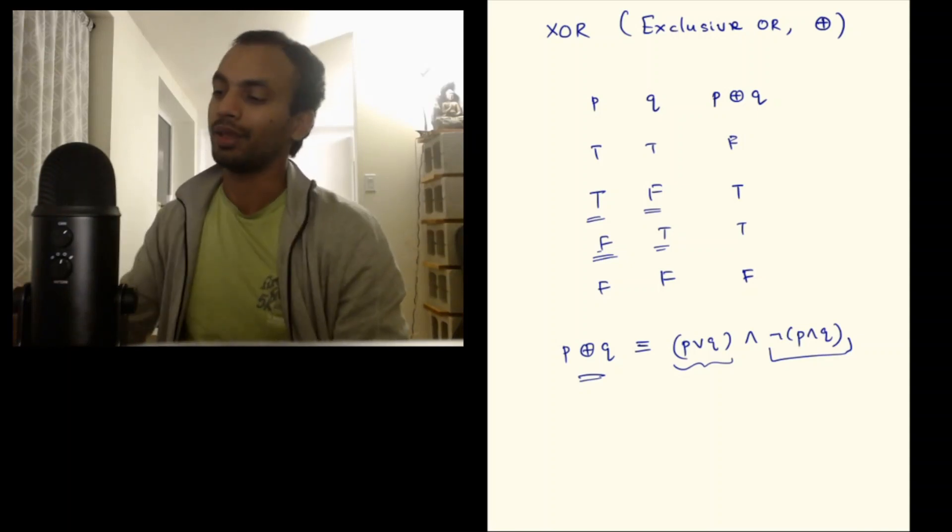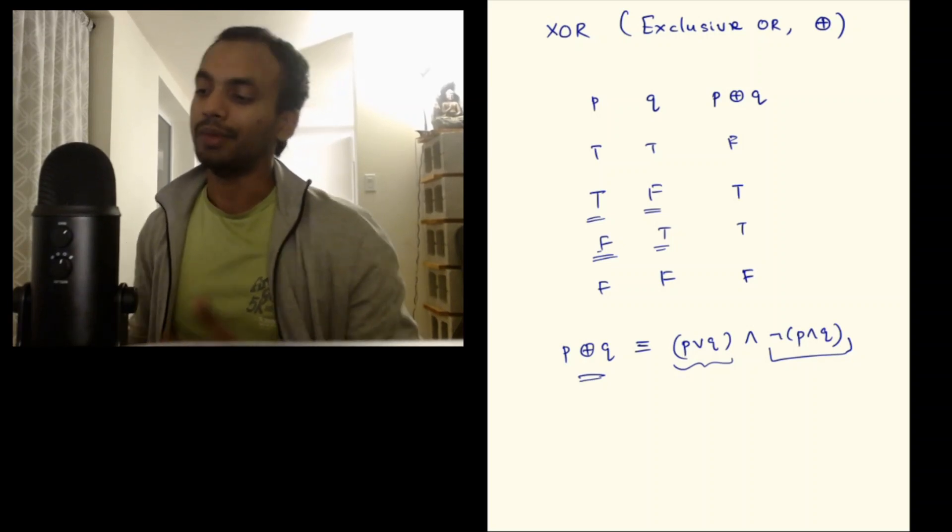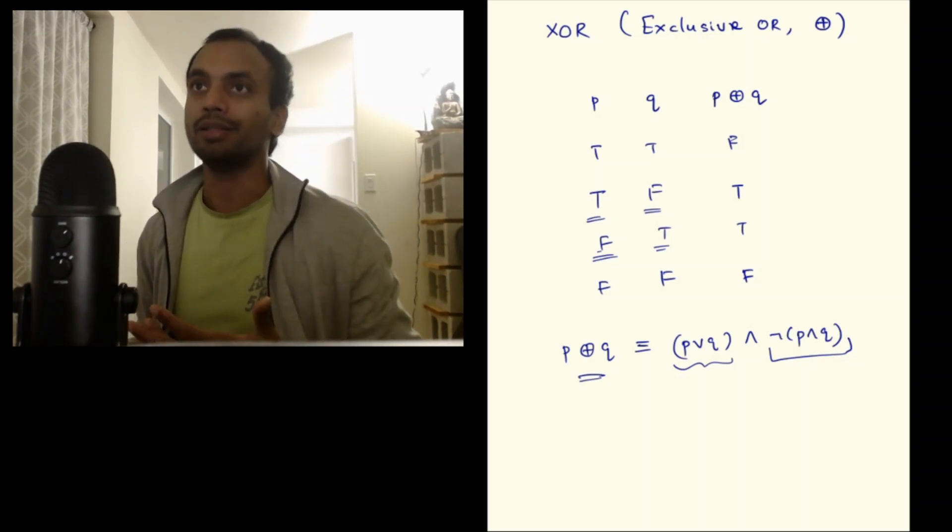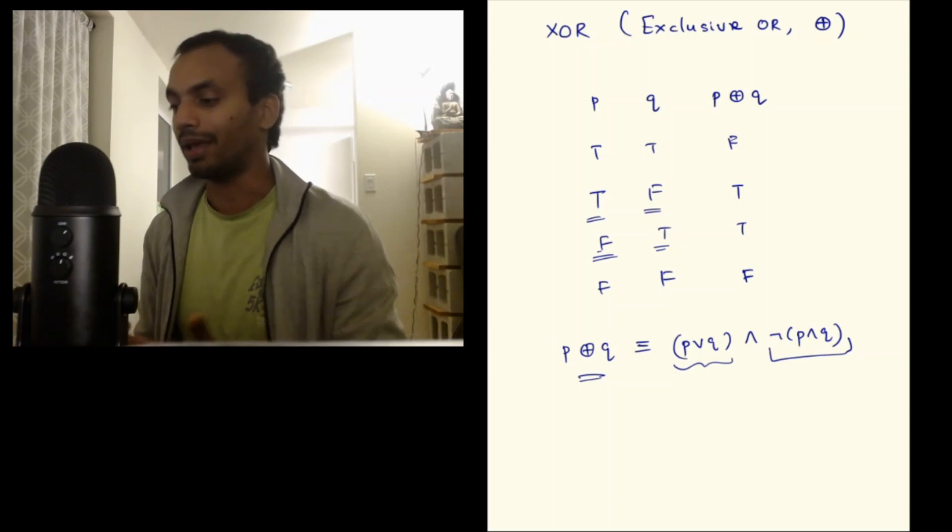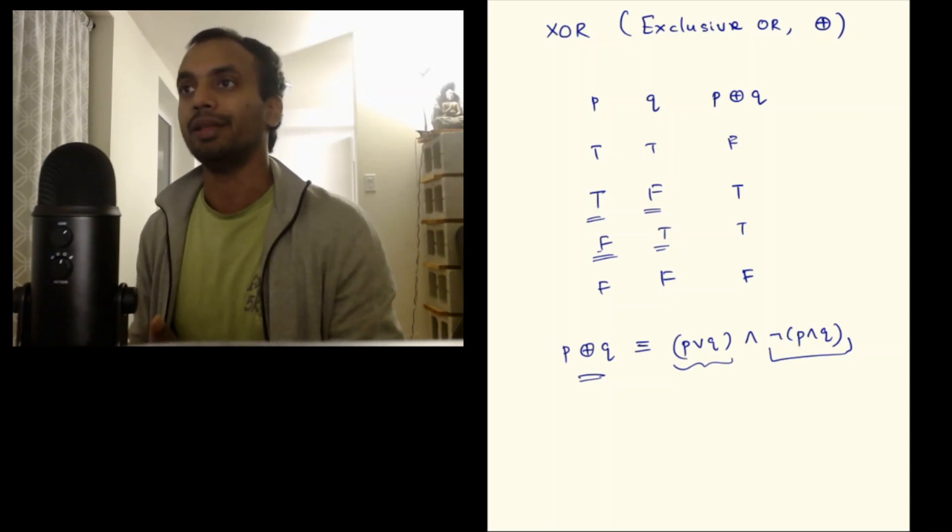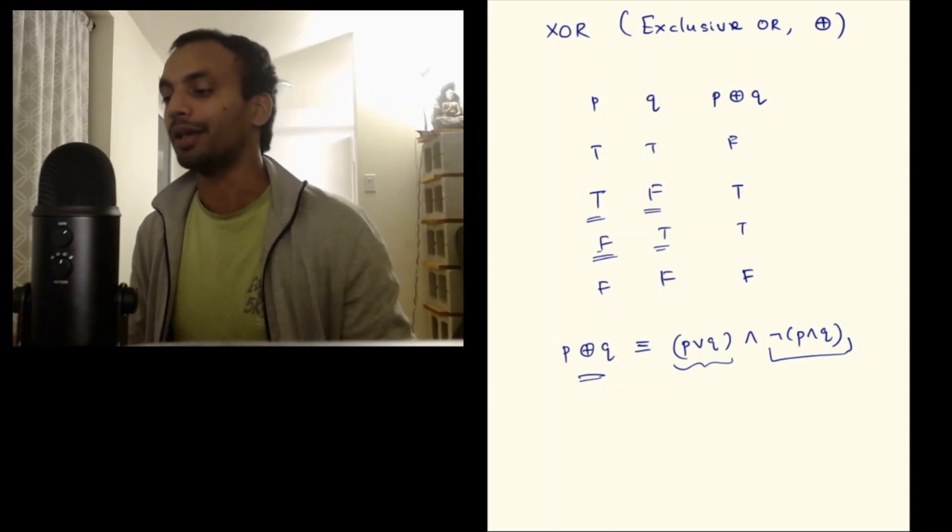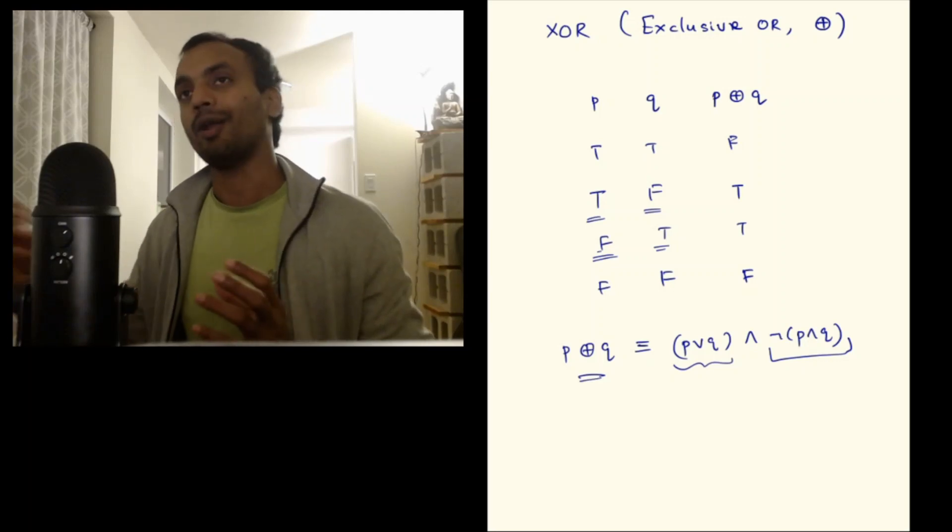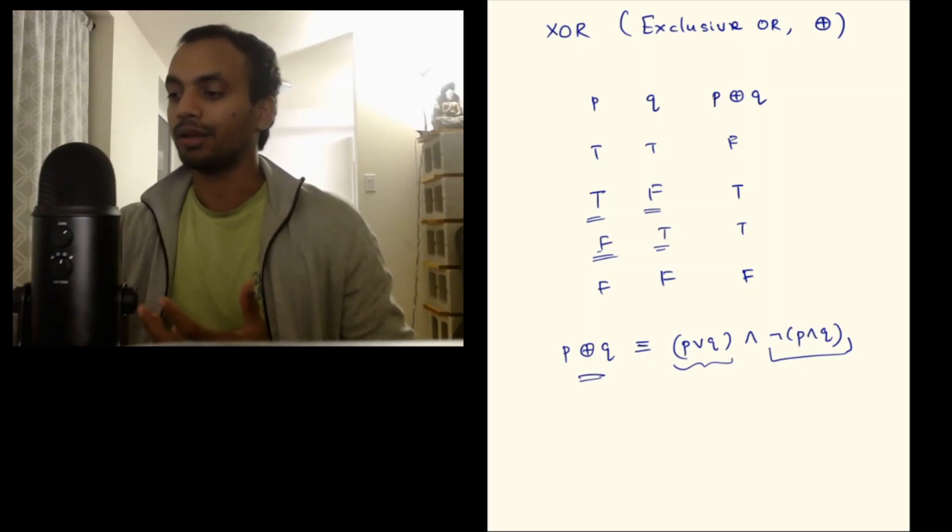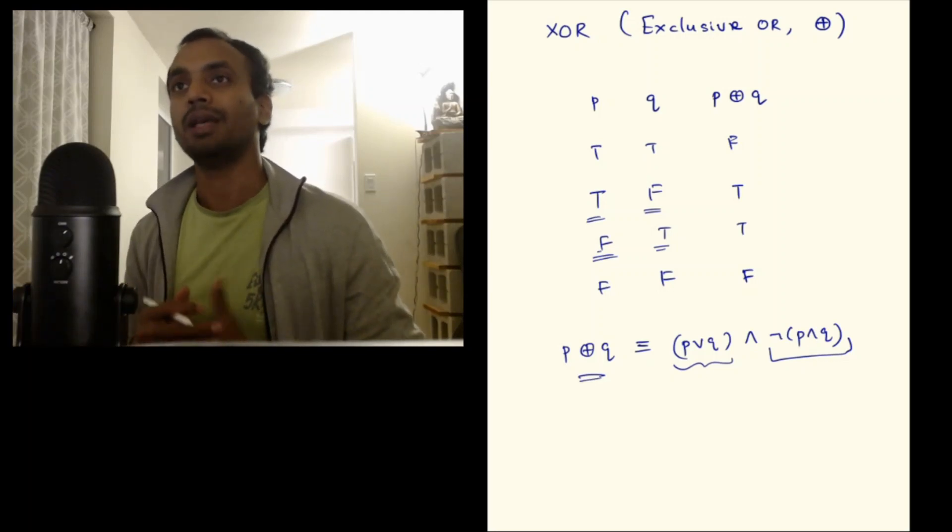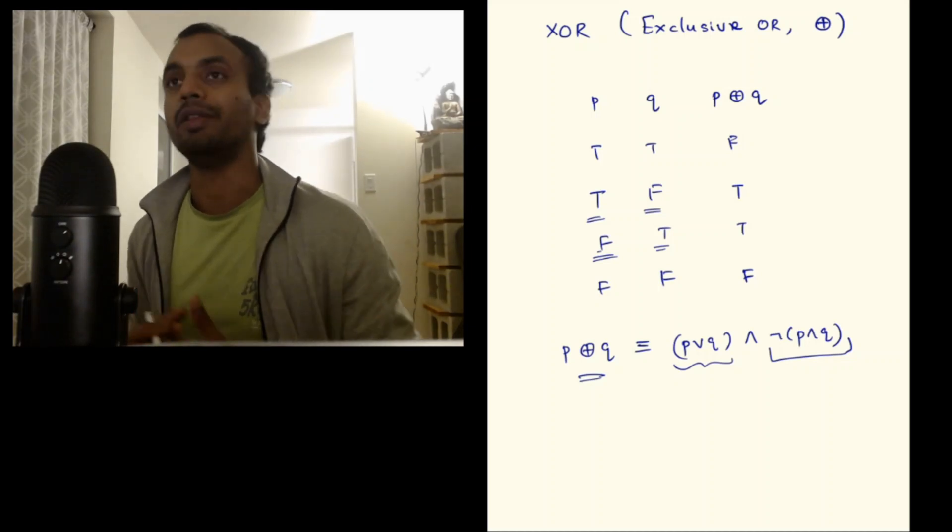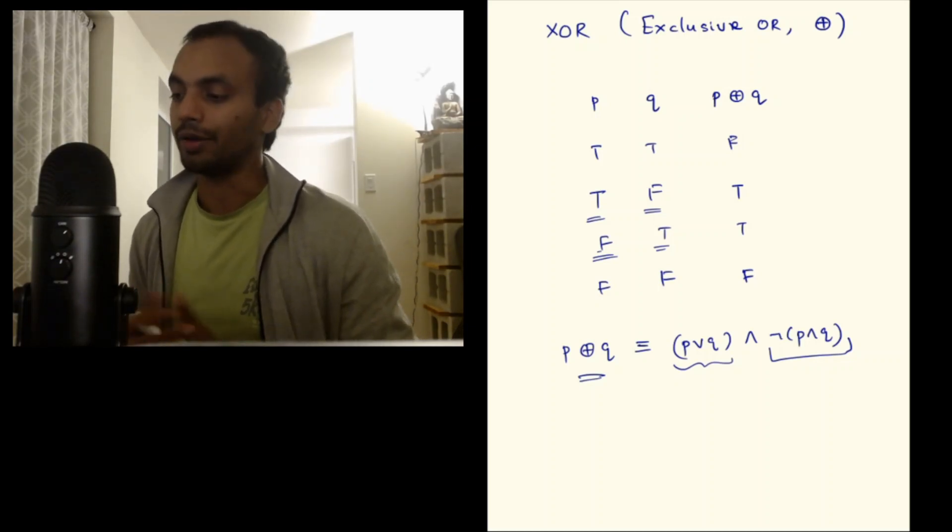That's how I remember this. I never made an effort to remember this just because the way the formula is written it's saying P or Q and not P and Q, and the way XOR behaves I kind of remember this right away. And you can too.